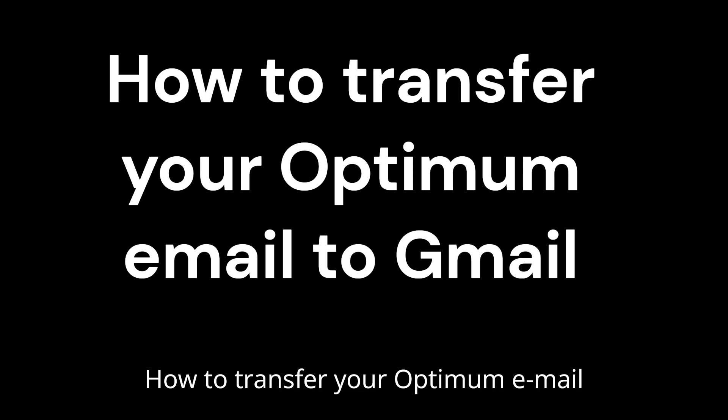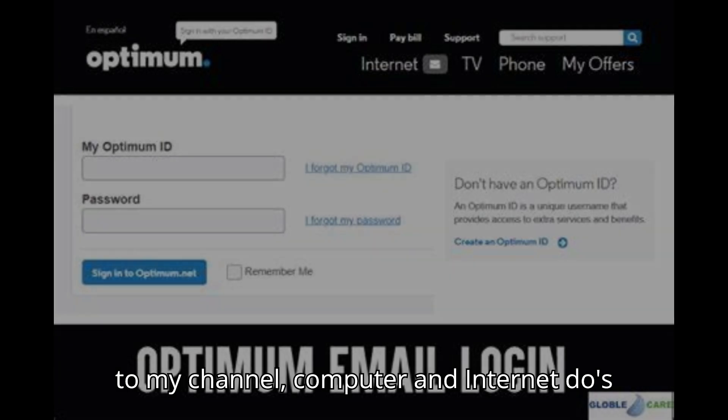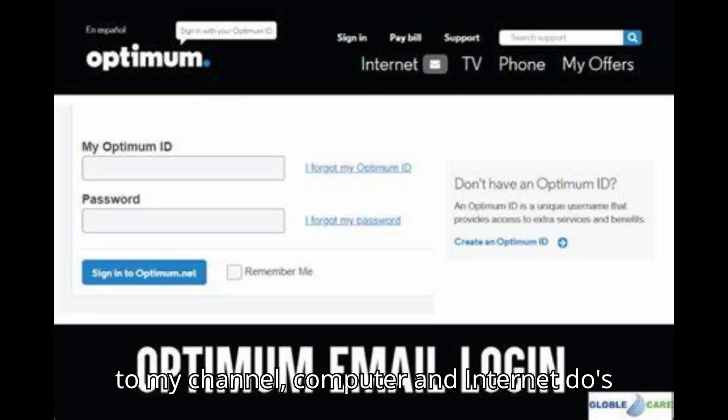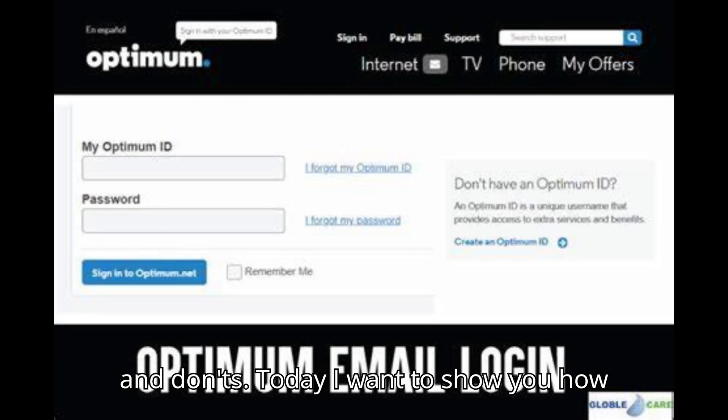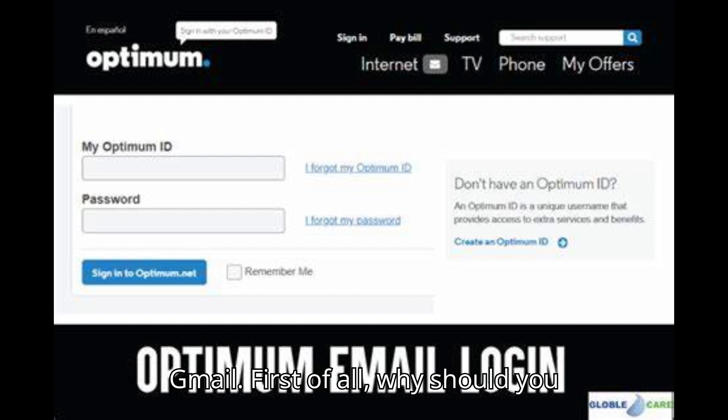How to transfer your Optimum email account to Gmail. Hello and welcome back to my channel, Computer and Internet Do's and Don'ts. Today I want to show you how to transfer your Optimum email account to Gmail.